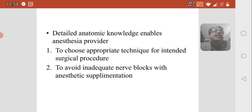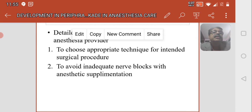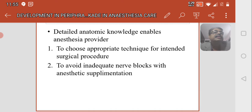We should know the detailed anatomy. Anatomic knowledge enables anesthesia providers to choose the appropriate technique for the intended surgical procedure, and it helps avoid inadequate nerve blocks requiring anesthetic supplementation.